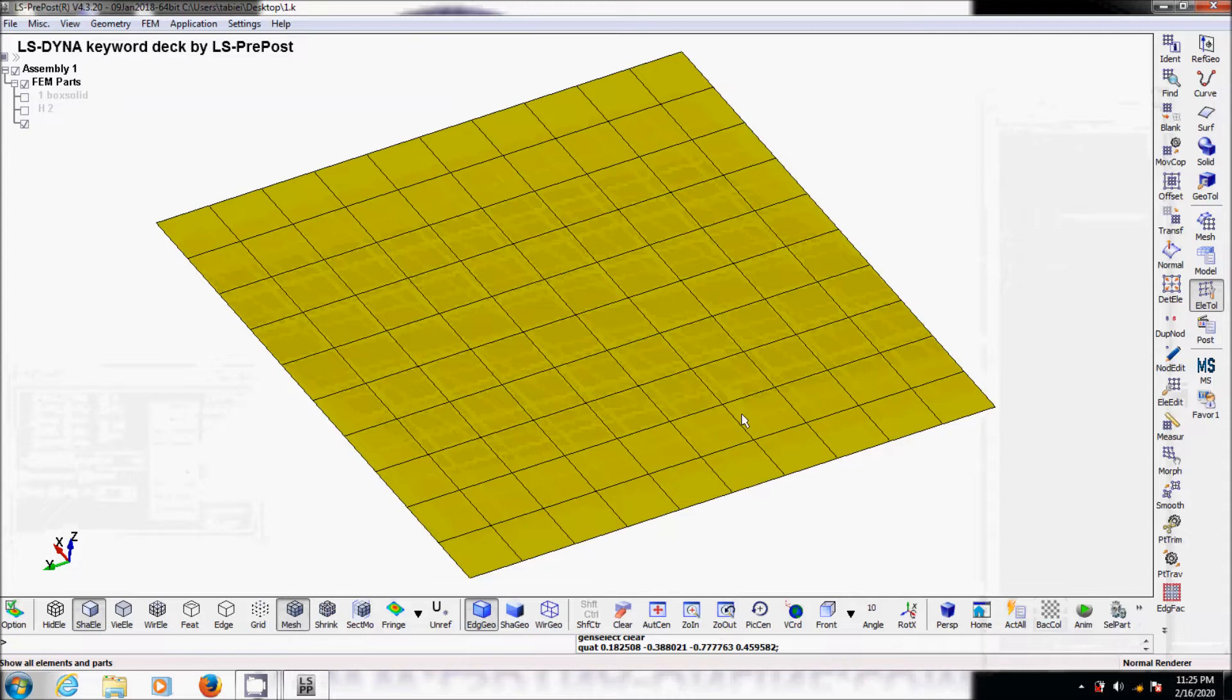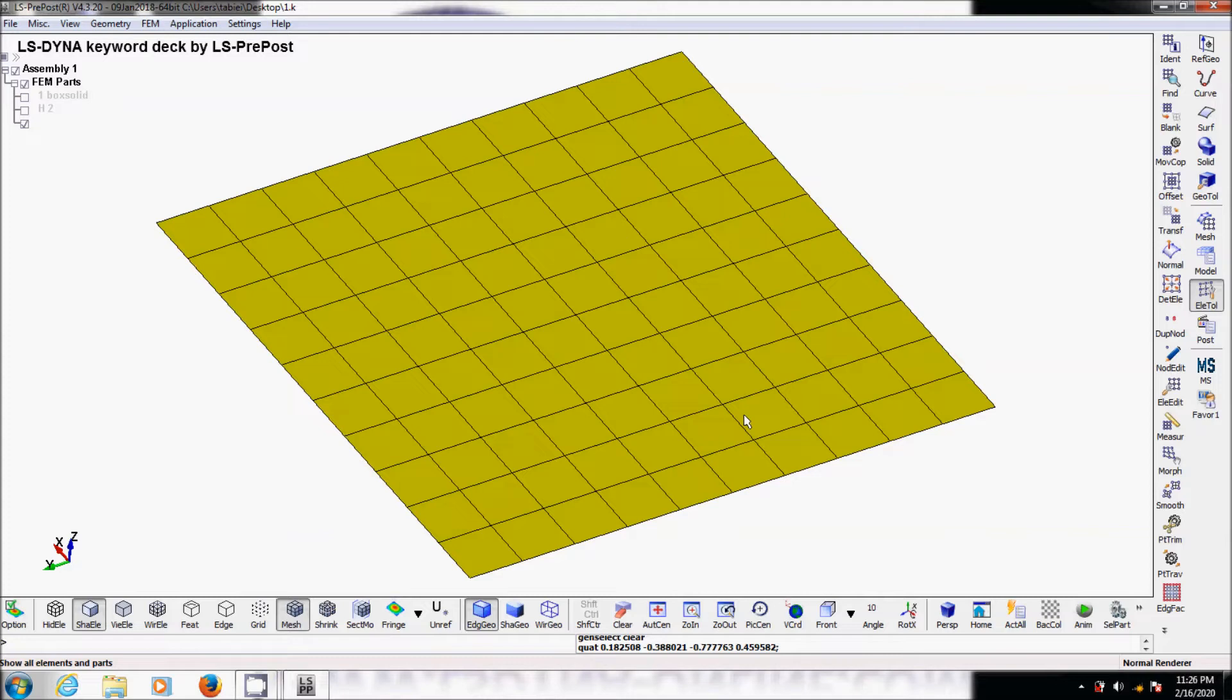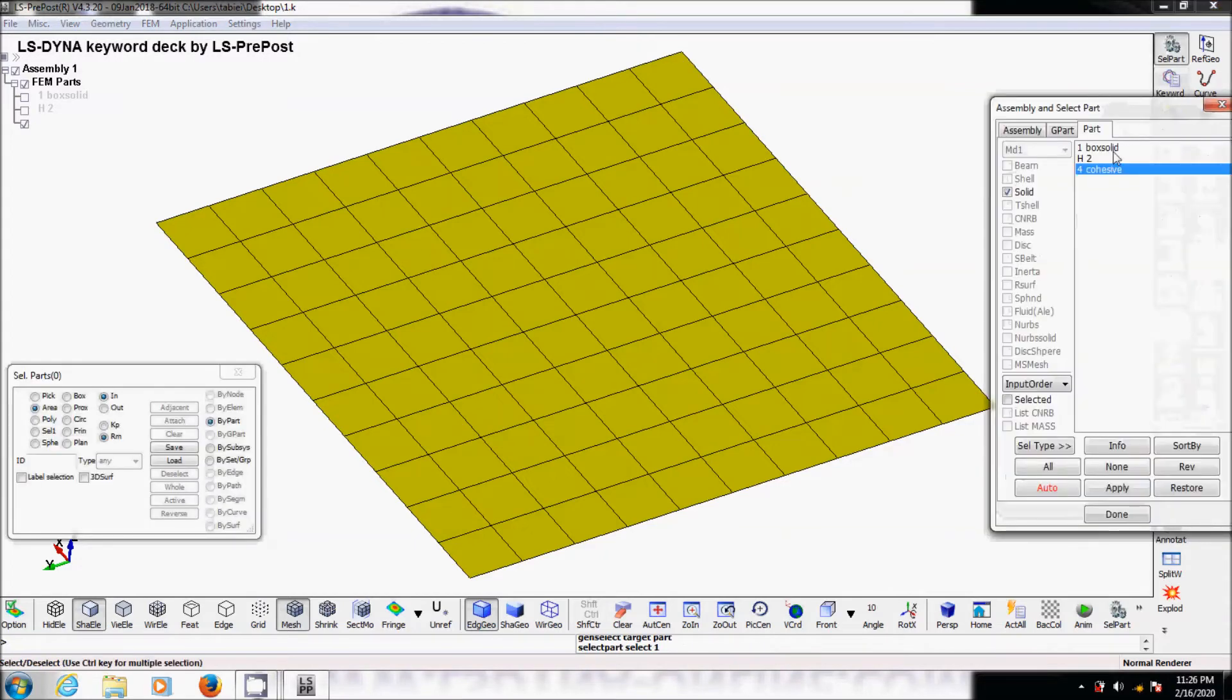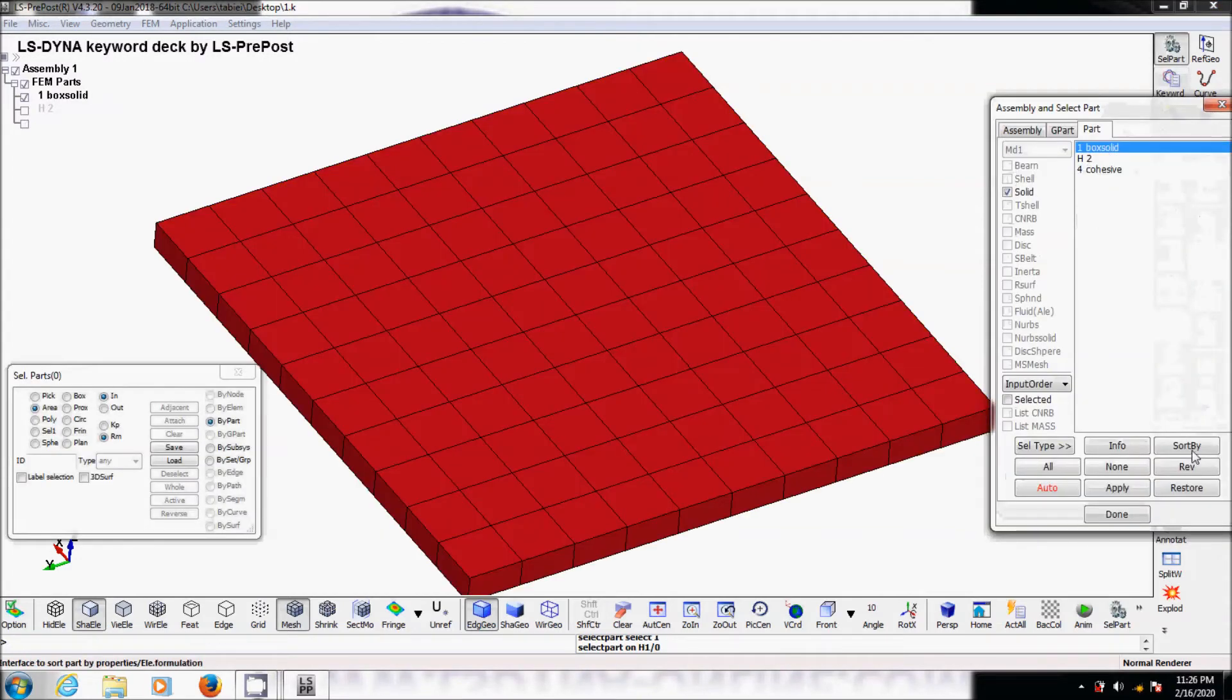But there is a little bit more work to be done. When we created the zero thickness cohesive element between the face of every solid element, LS-PrePost detached all of these solid elements. So we need to merge them back layer by layer, not the whole model. So we go back to first layer.